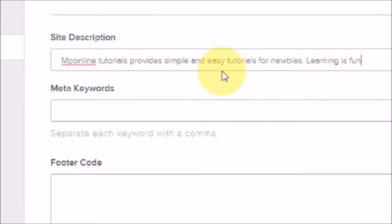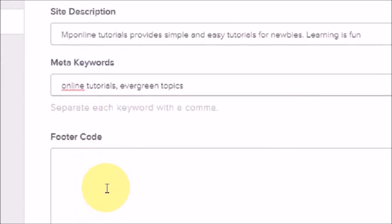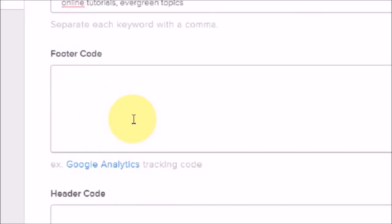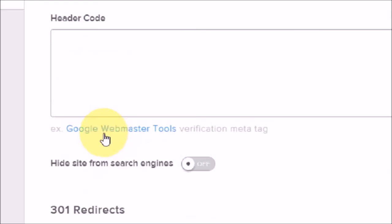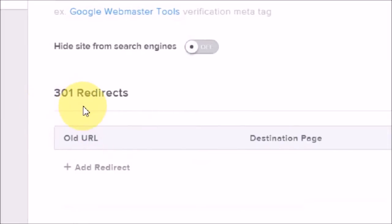Now click on SEO. Under SEO you can put in the site description and meta keywords. The footer code is used for a Google Analytics tracking code, and the header code is used to put in the Google Webmaster Tools verification meta tag. There is also a 301 redirects facility.